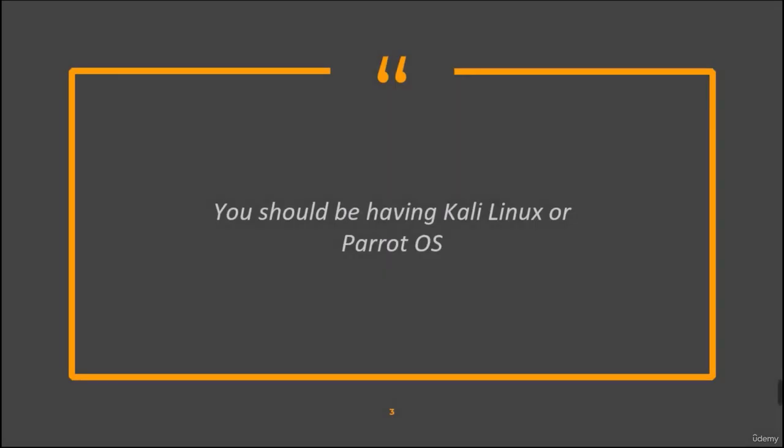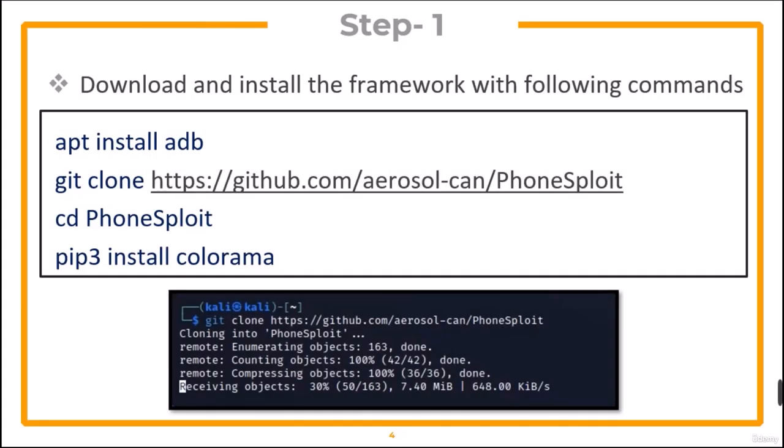You should be having Kali Linux or Parrot OS. In step 1, download and install the PhoneSploit framework with the given commands.